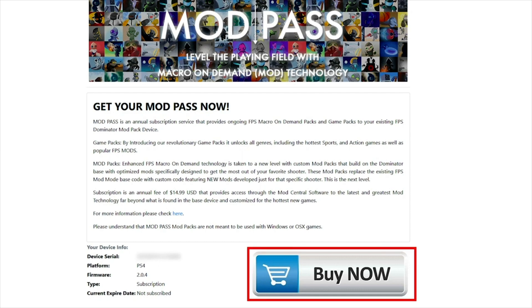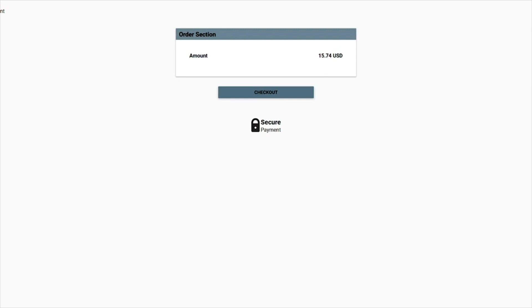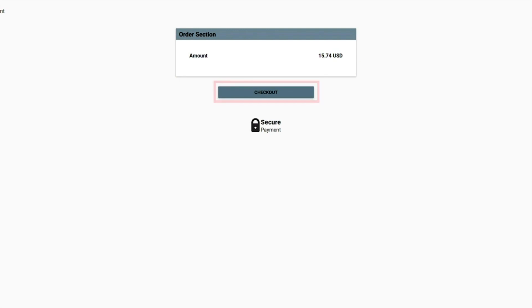Click on the Buy Now button in the bottom right corner. The order selection page will load with the subscription cost. Click Checkout to continue.